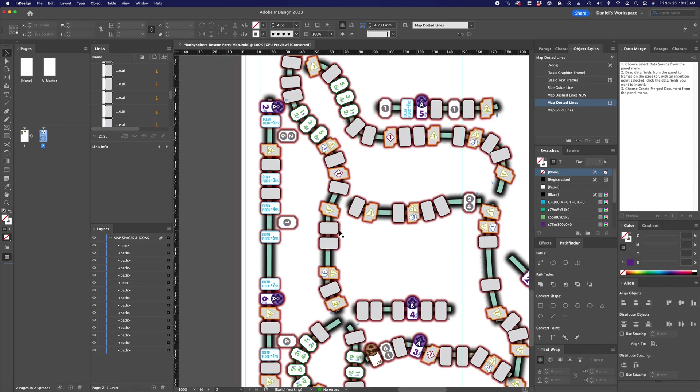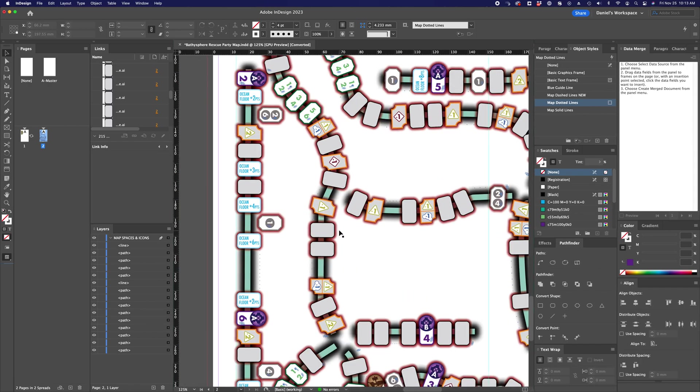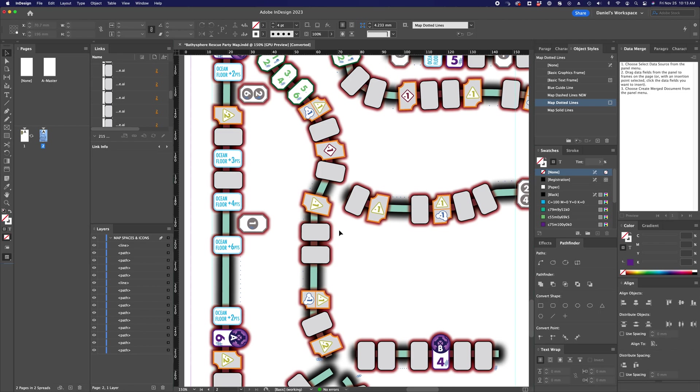The big showstopper here being, of course, that now because I've modified that object style, it's applied that to the entire document. All of these had the same object styles assigned to them. So once I've changed that object style, the effects that I've requested of that object style are now being applied everywhere.